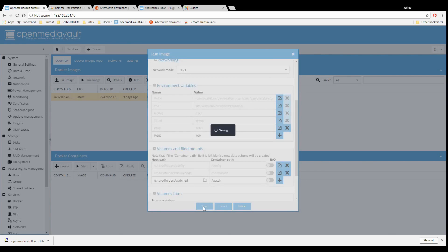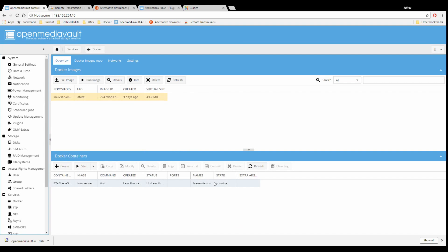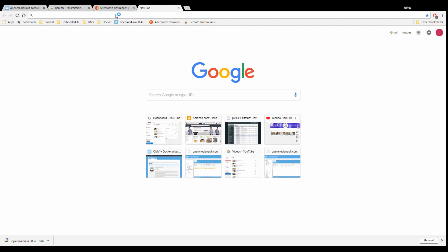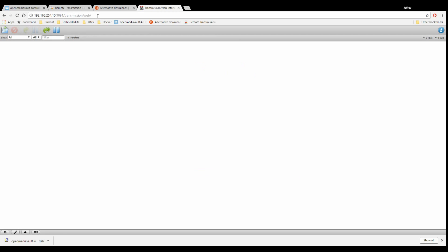Click Save on that. Now you can see the container is running. To access the container, we're going to copy our URL, paste it over here, hit Backspace, add a colon and port 9091, and hit Enter. Now you can see we have the basic UI of Transmission.